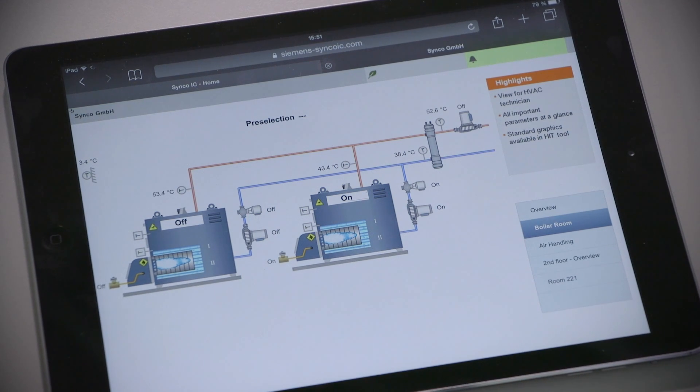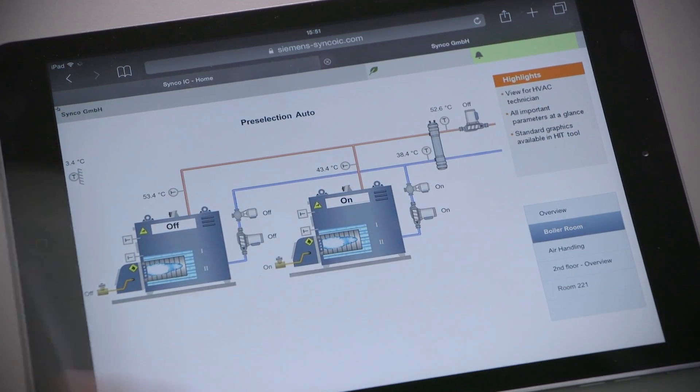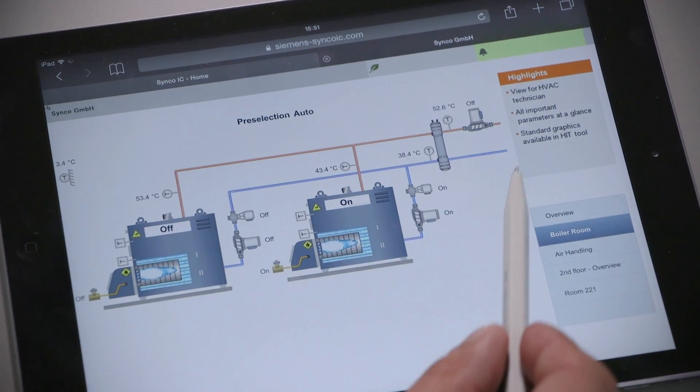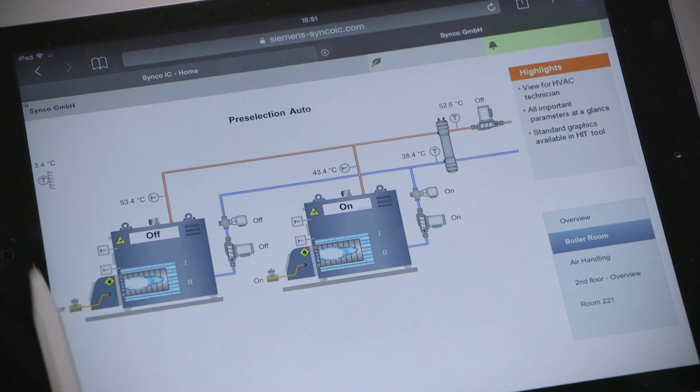Users such as service technicians see more detailed information about the plant components, for example, the boiler. They can also operate the plant from here.